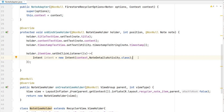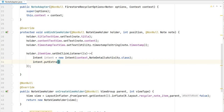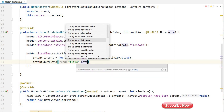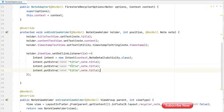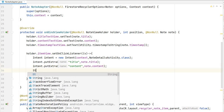We have to pass the unique ID, title, and content — three things — from here to that activity. So intent.putExtra: first, title — that will be note.title; second, content — note.content; third, the ID — I'll write docId. But in the note object we don't have docId, we have to get it from the snapshot.